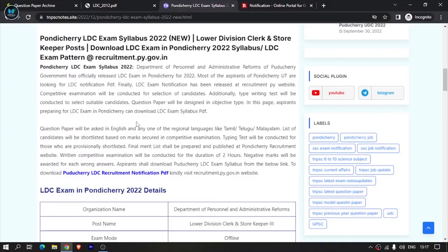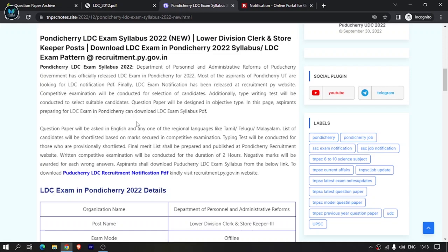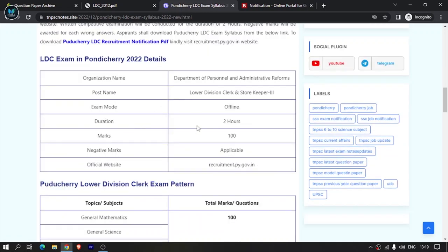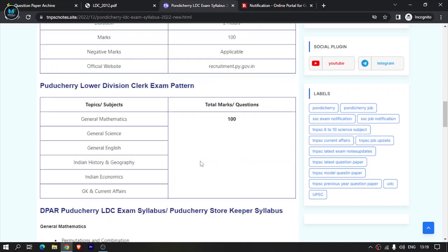This is the basic exam pattern. You need to know there is negative marking. For every wrong answer, you get negative marks. This is a basic pattern covering mathematics, general science, general English, Indian history, geography, economics, and GK and current affairs.